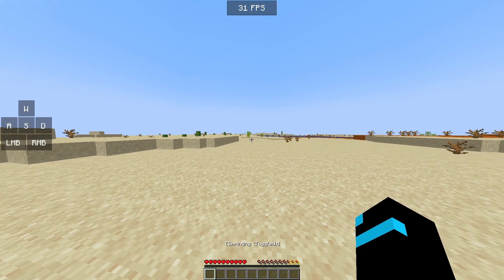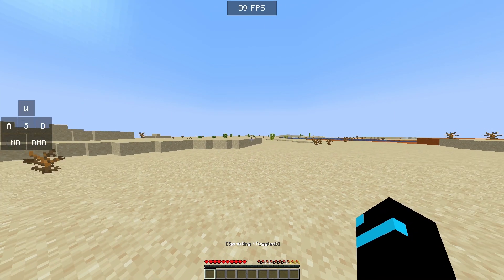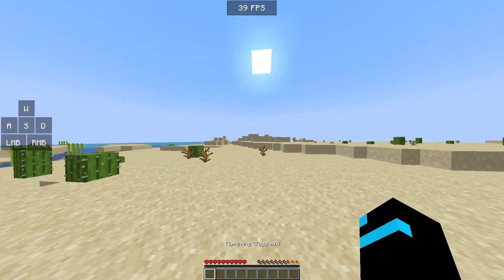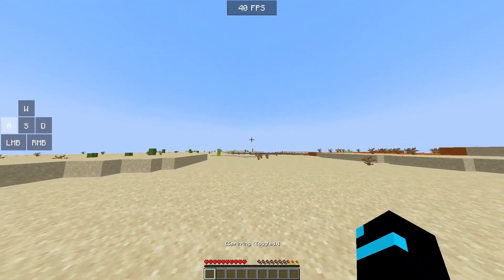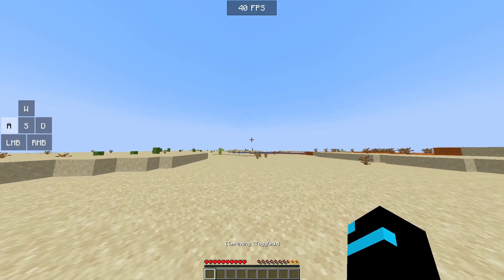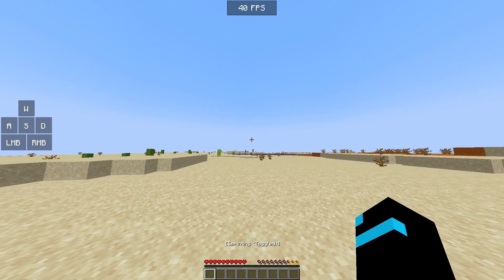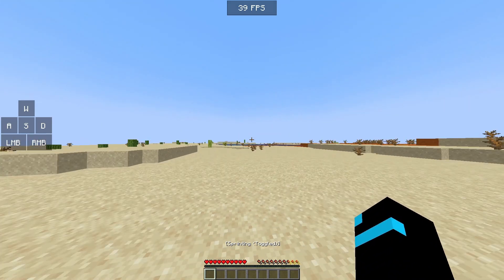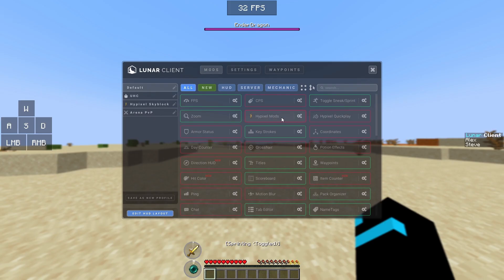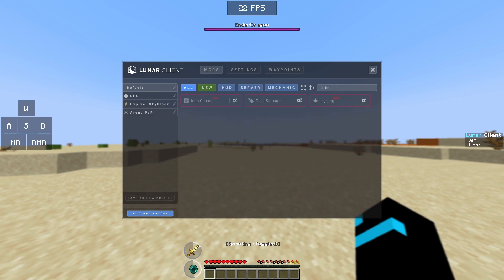But anyways, so here you are in your Minecraft world. My settings actually didn't clear, as you can see, I still have my keystrokes and my FPS on the top, just like from the intro. But anyways, I'll sort of reset it for you guys. So you're going to have to press escape and you're going to go here to the game menu. And you're going to press Lunar Options. When you're in Lunar Options, you go to search and search up brightness.